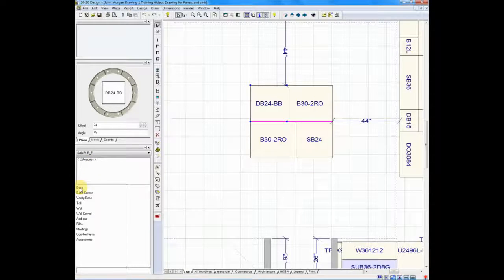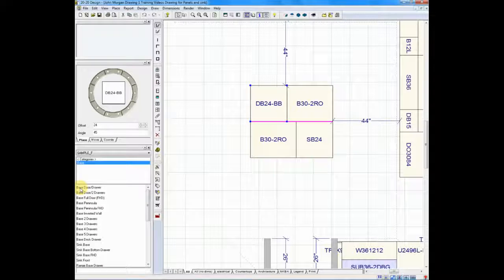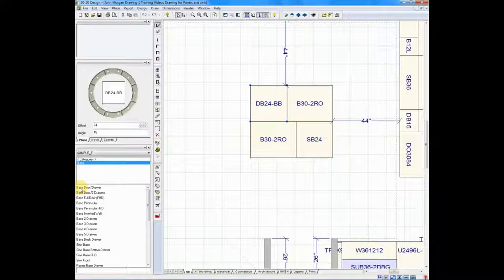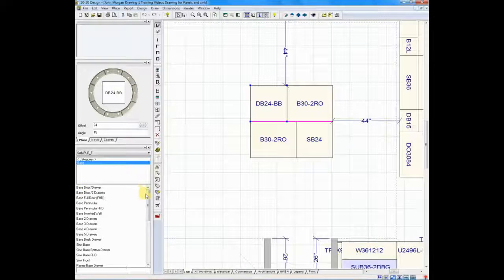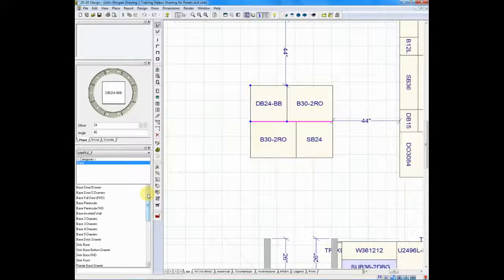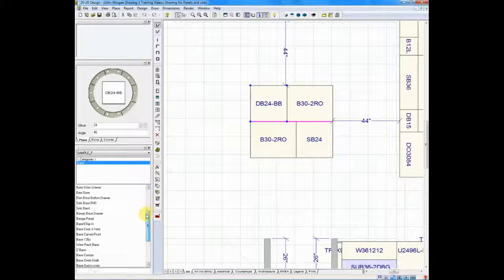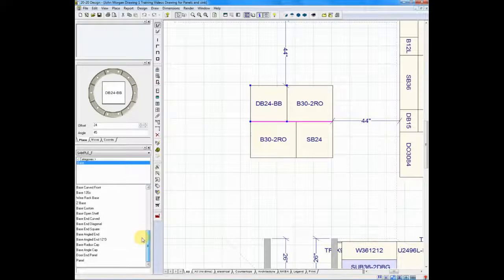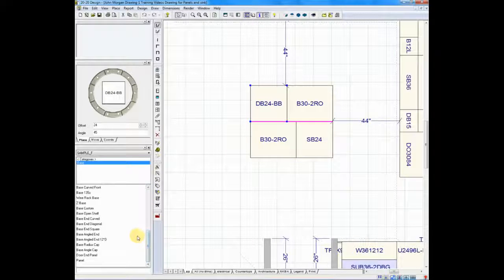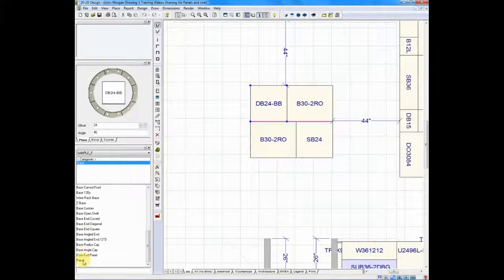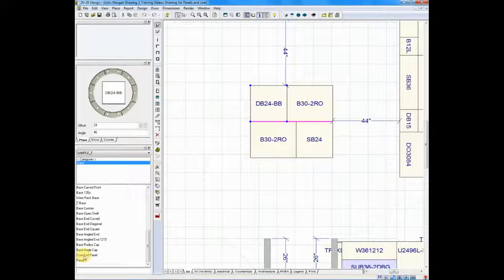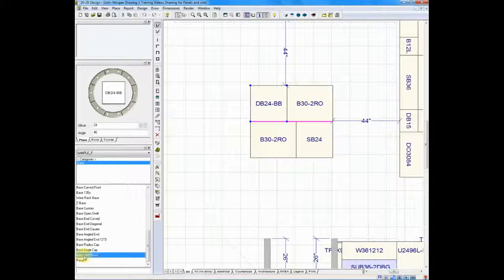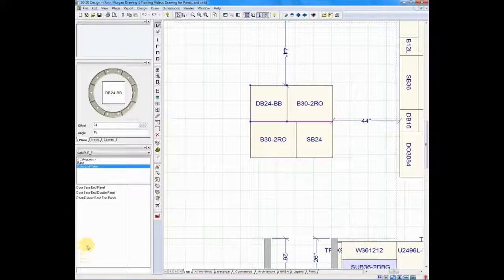We're going to double-click on base and open up the base cabinets. Panels are typically listed at the end of the category. So I'm going to go down here to the bottom and I'm going to double-click in this case on door end panels.